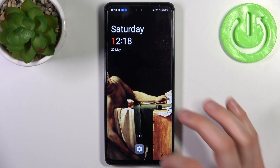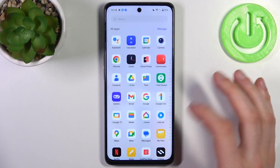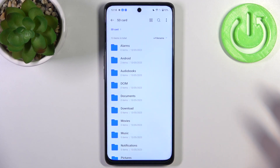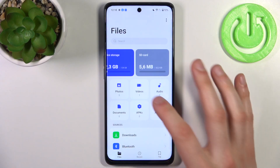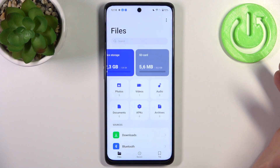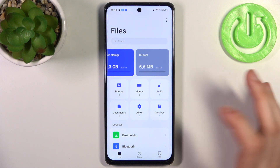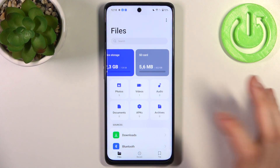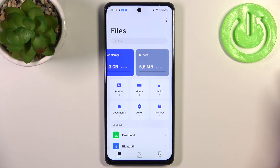To do this, first you have to go to the My Files application. You can transfer photos, videos, audios, documents, APKs, or even archives.